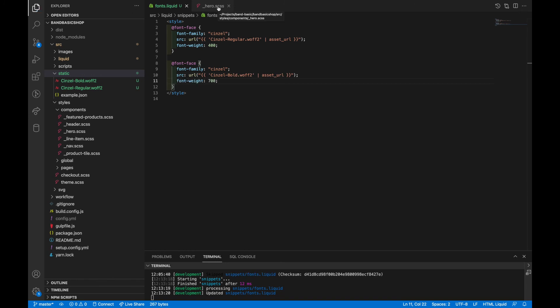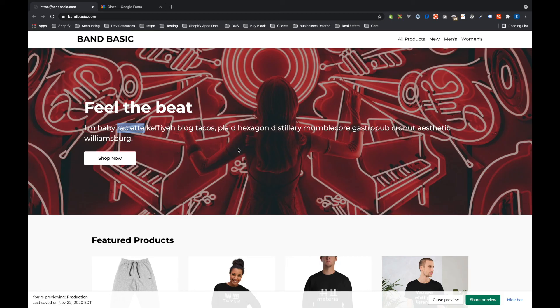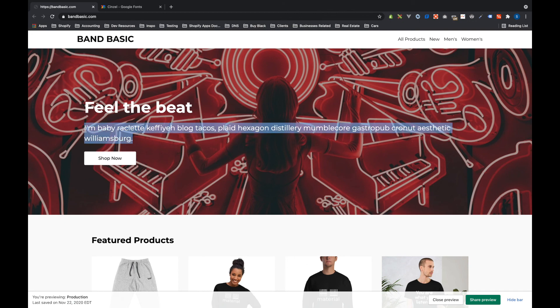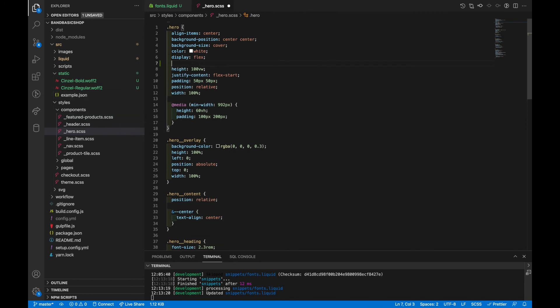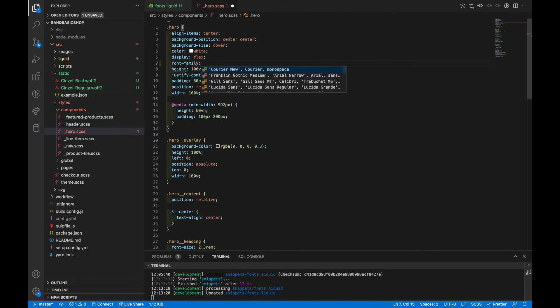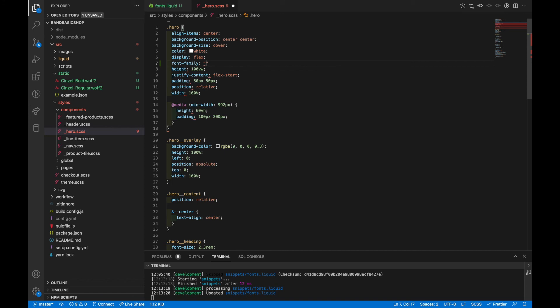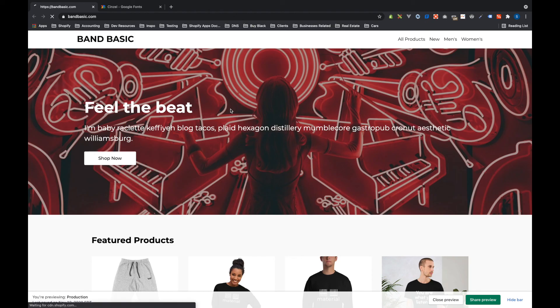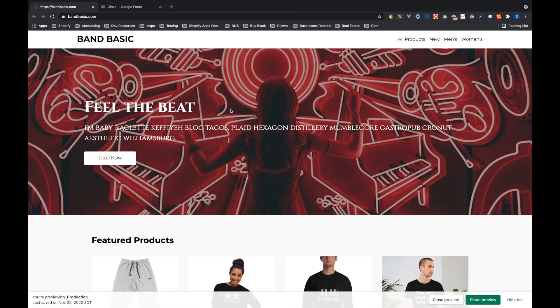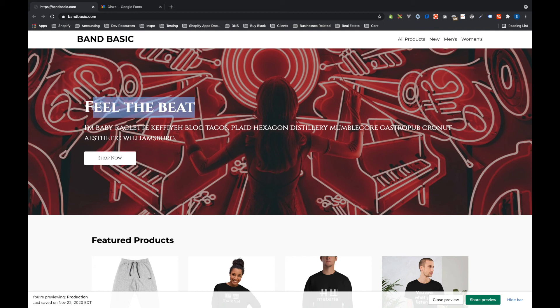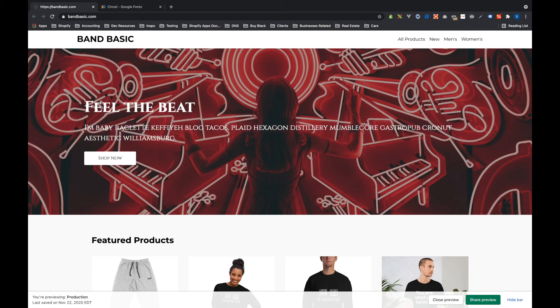So now let's use these. If you look at the hero and the text that's in it, we're currently using the Montserrat font. So let's change that to senzel. So here we'll say font family is senzel. And when I refresh the page, you'll see that now we're using senzel font instead.